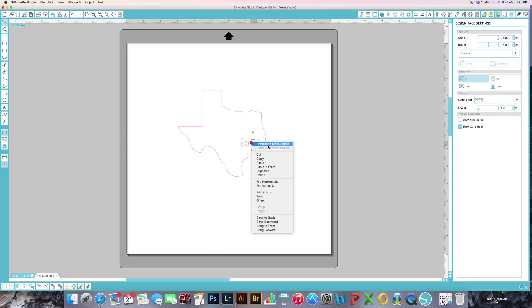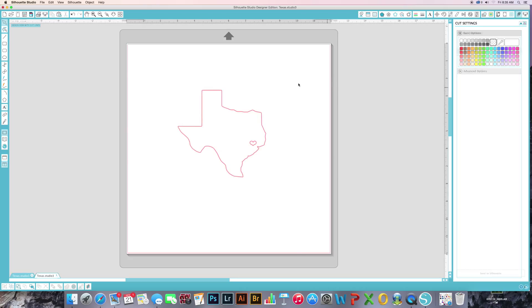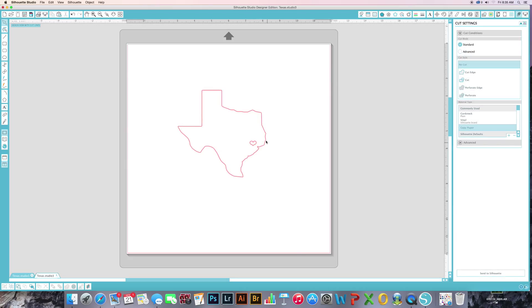Let me remove the color real quick. So you can see the heart and when you click on your cut lines, you can see where it's going to cut both.